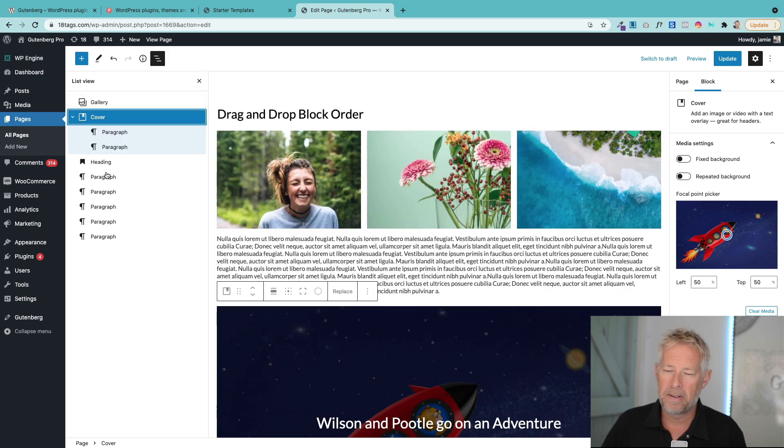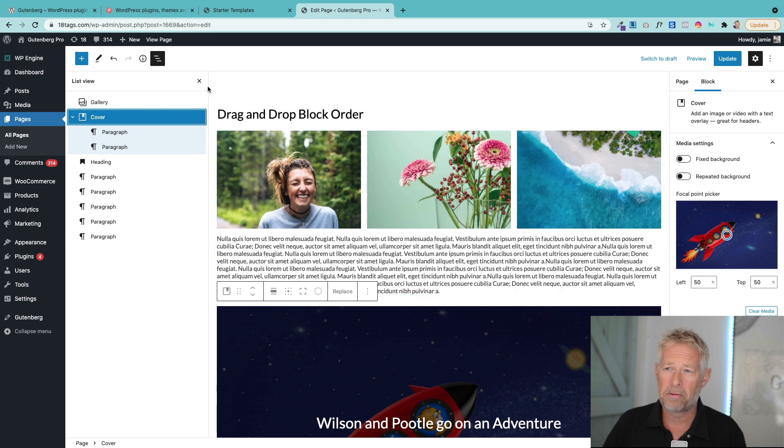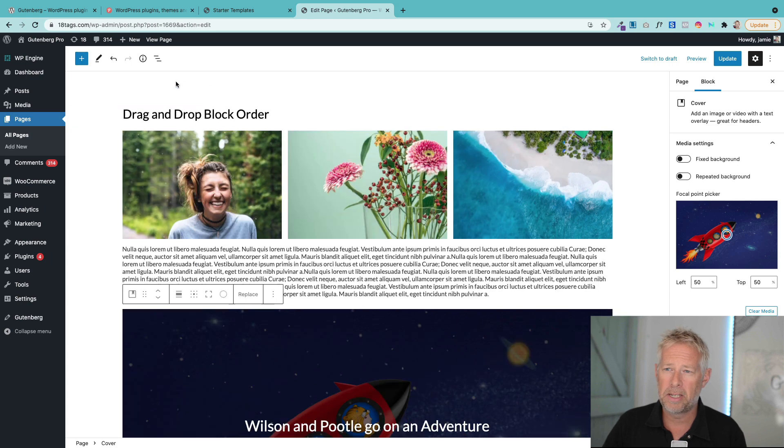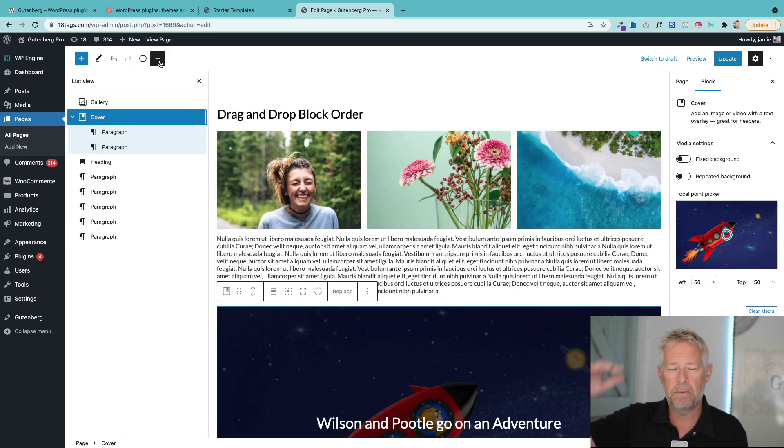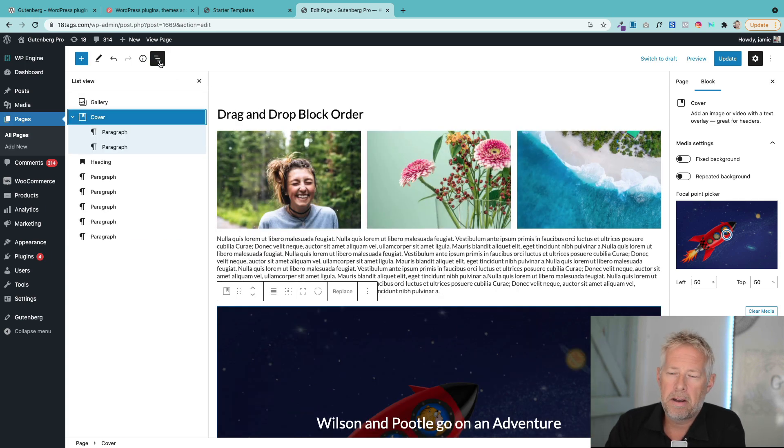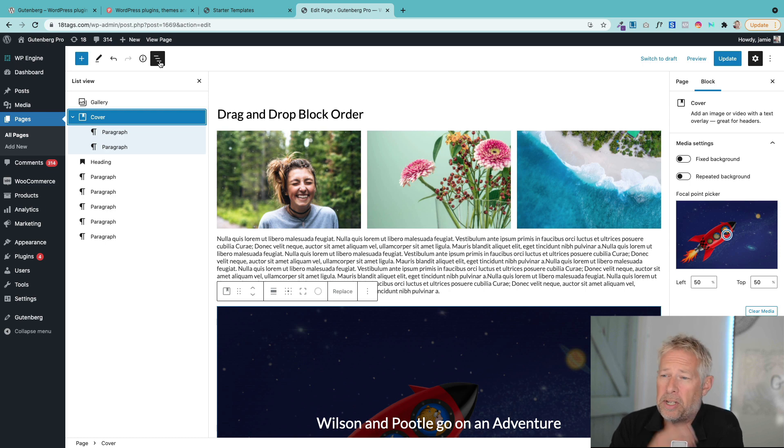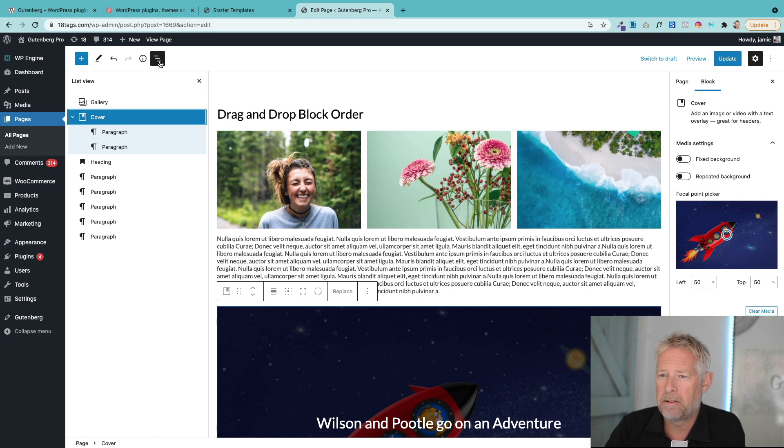That opens now in this permanent panel, which is great and you can just close it down. It gives you a view of the hierarchy of the blocks within your pages, so it's fantastic for looking at the hierarchy of your blocks. Now what you can do...